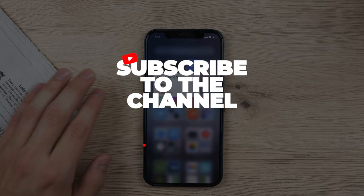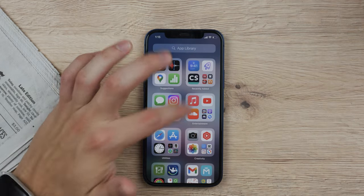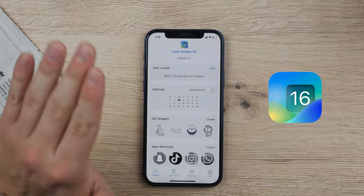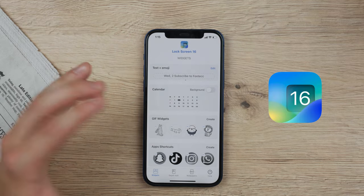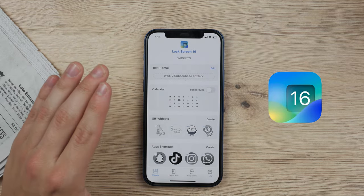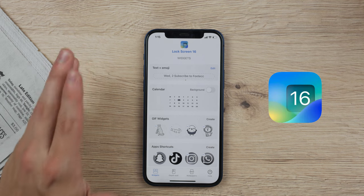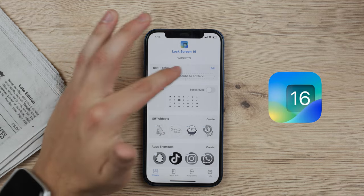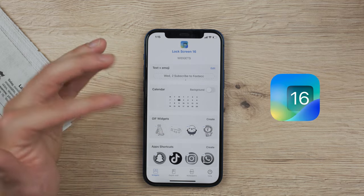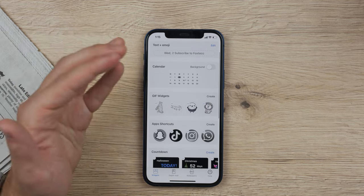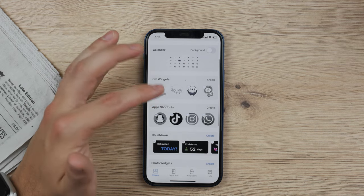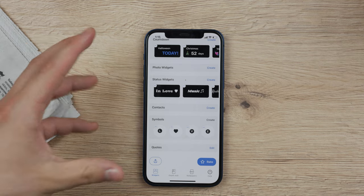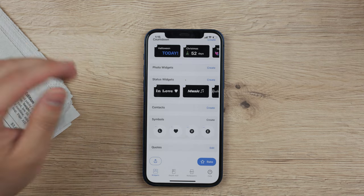Moving on to the next app on my list, the second one is called Lock Screen iOS — all the links are down below in the description. This app is a little more complicated and has more to it because you can not only customize the text but also add calendars, custom widgets or GIFs, shortcuts, countdowns and other stuff. But yes, you can add your text as part of it.